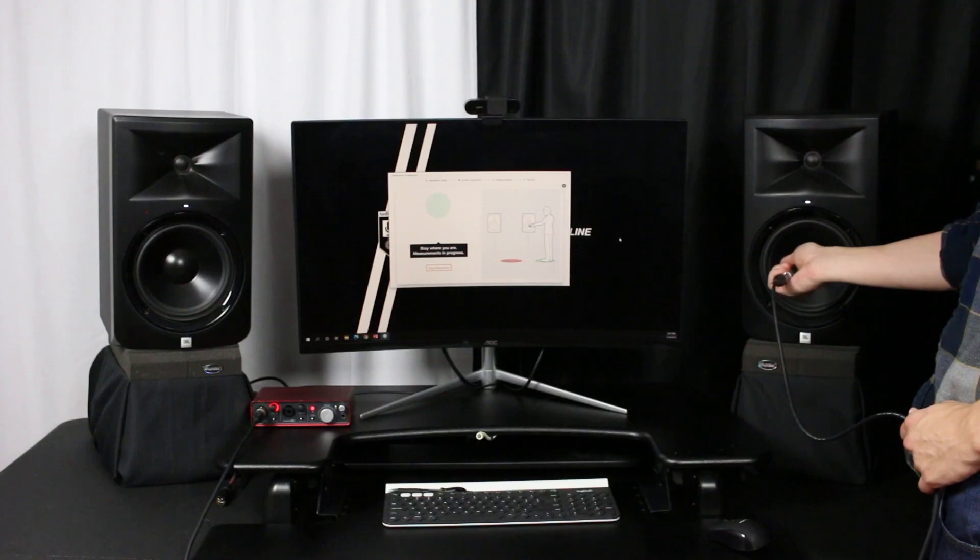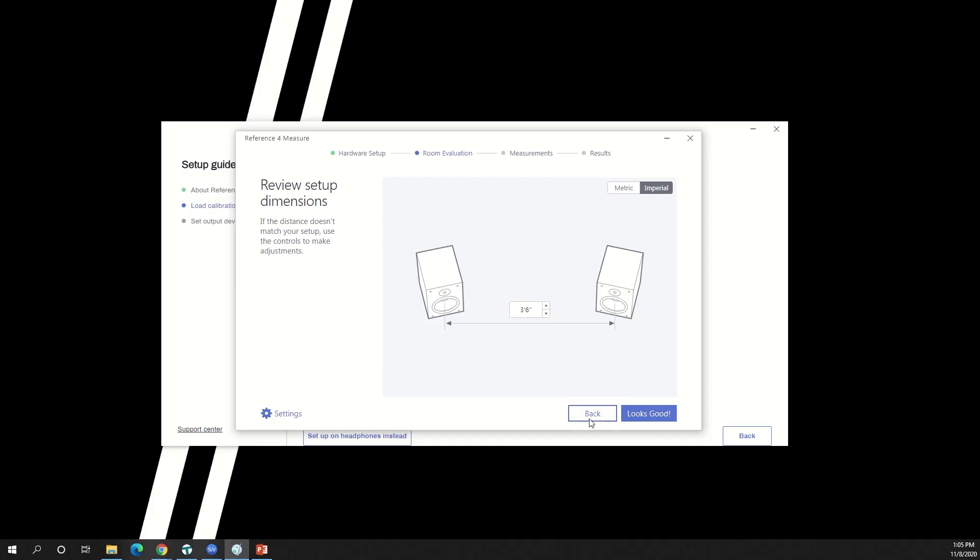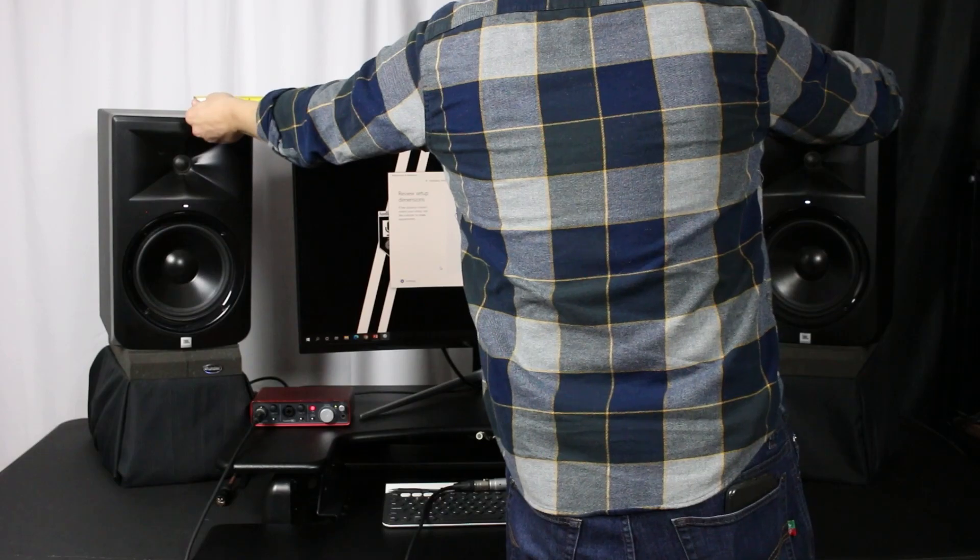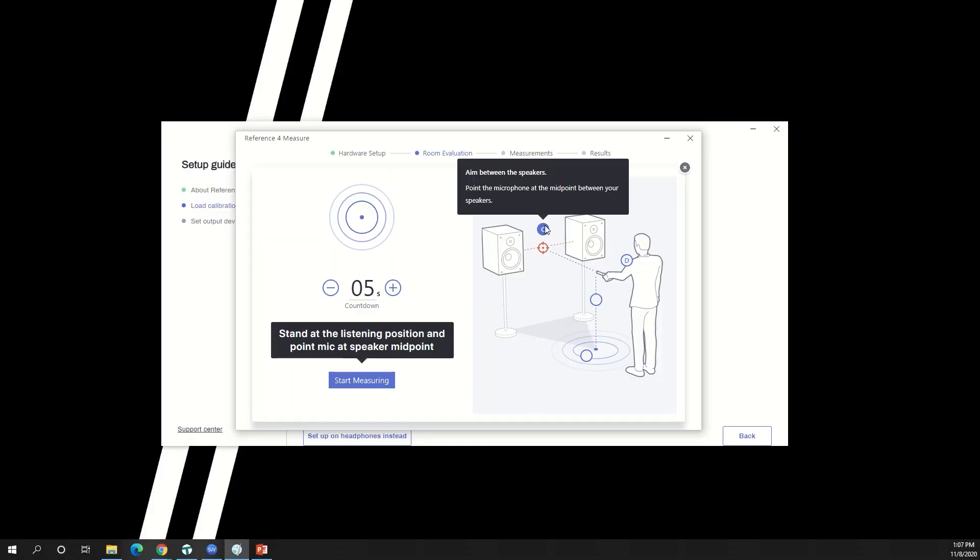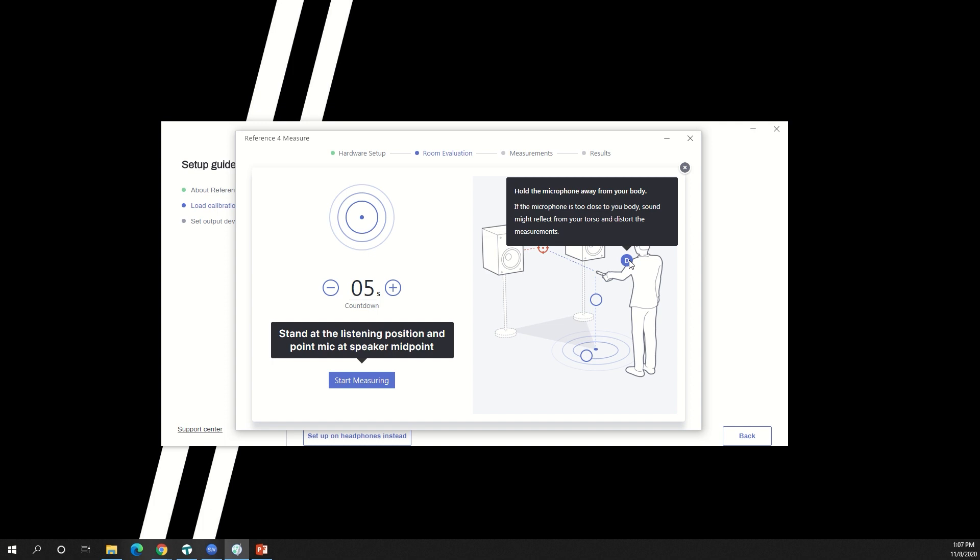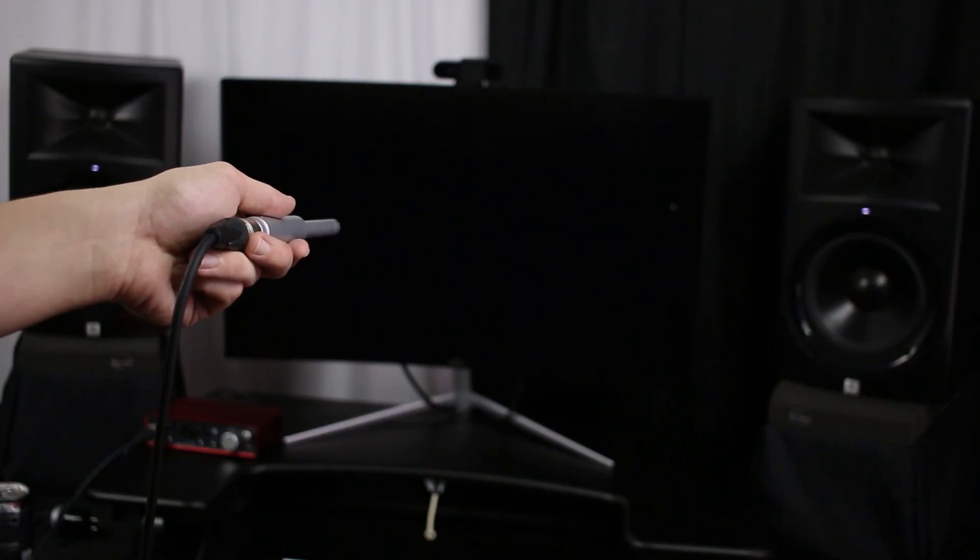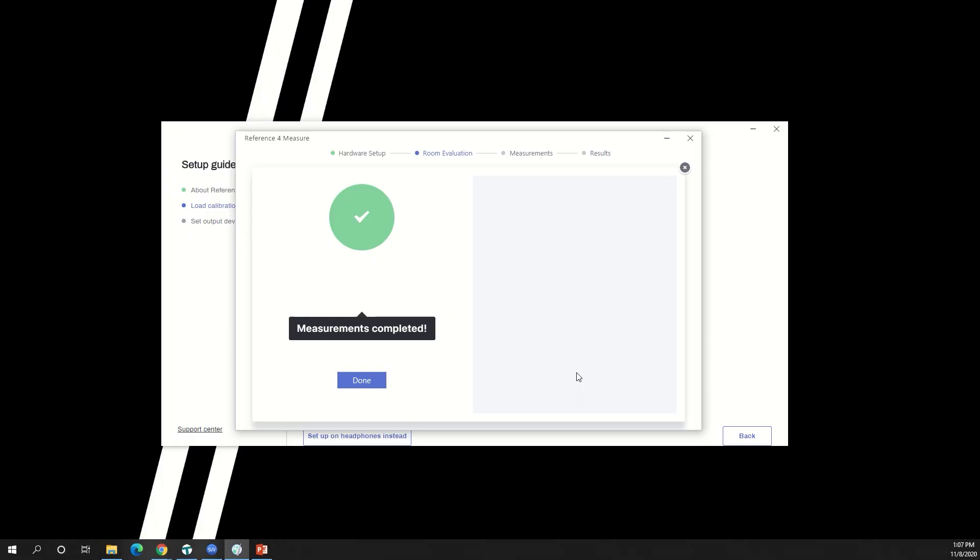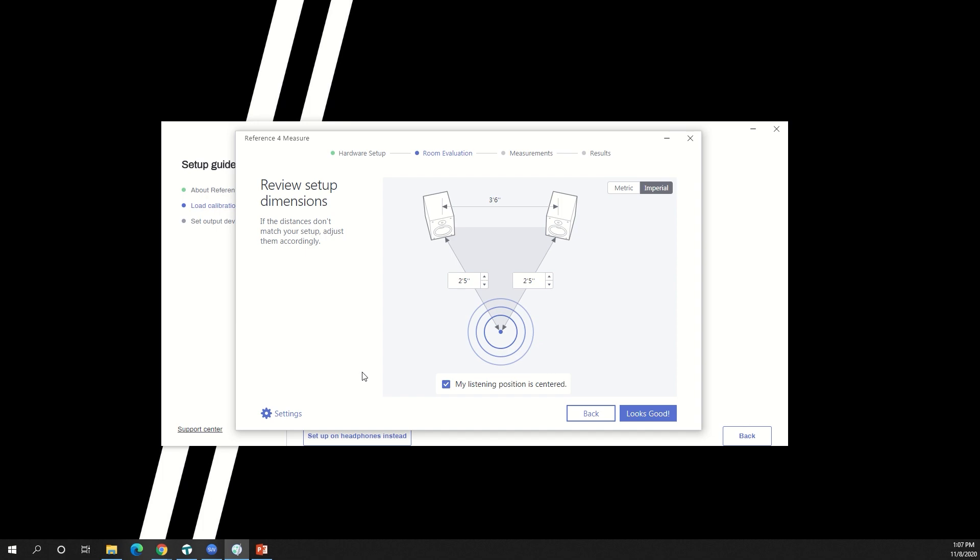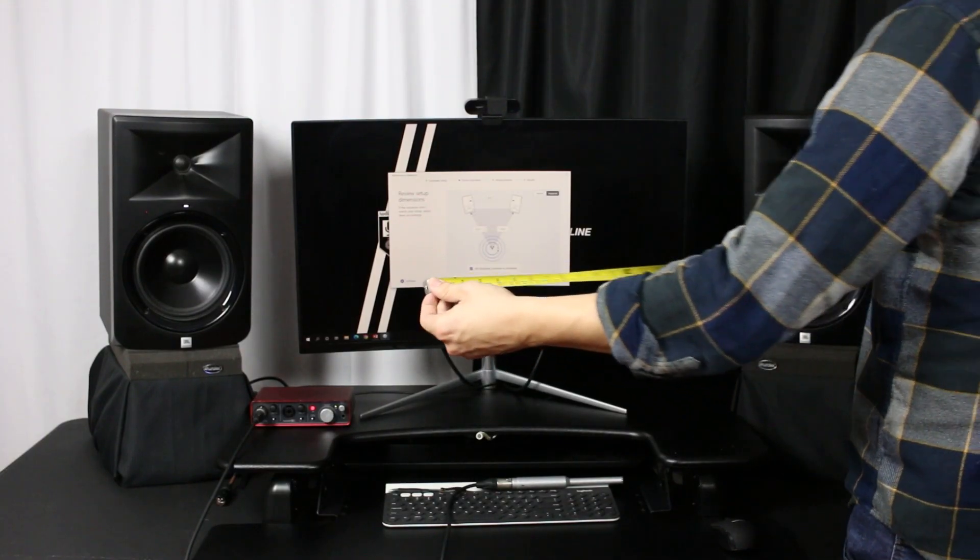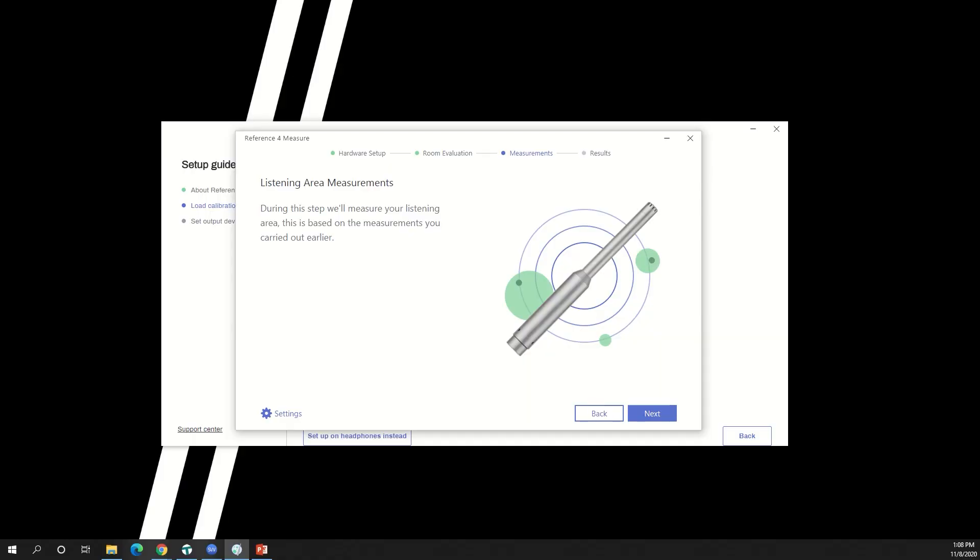The system will prompt you to do the same to your right speaker. Then it will ask you to verify the distance between your speakers. Now you'll need to hold the microphone in the listening position again to determine the distance from each speaker. Remember to follow the guidelines from earlier. Again, you can verify that the distance between each speaker to the listening position is accurate.